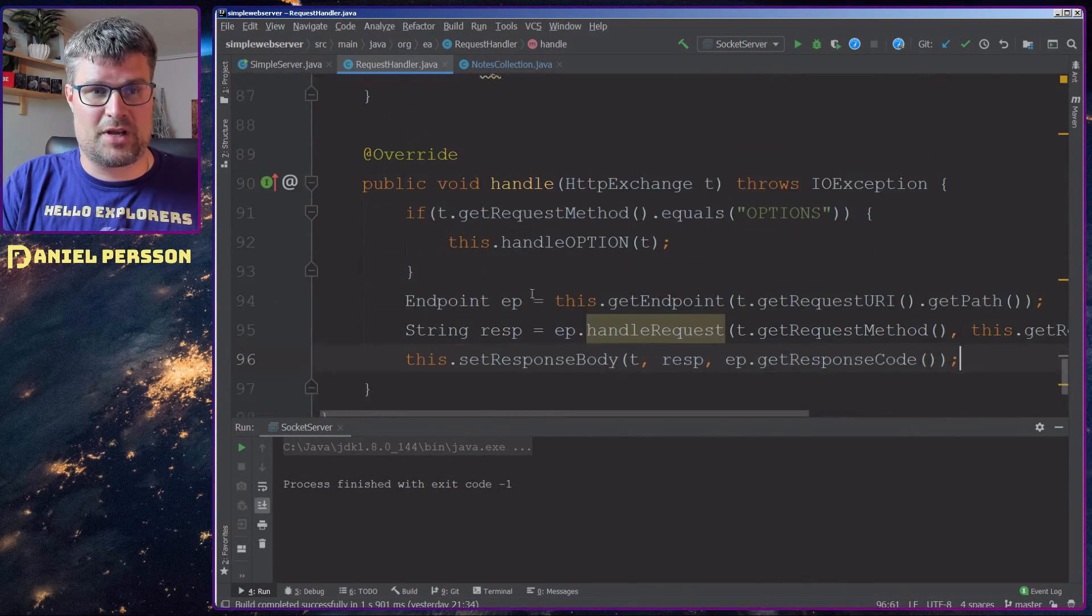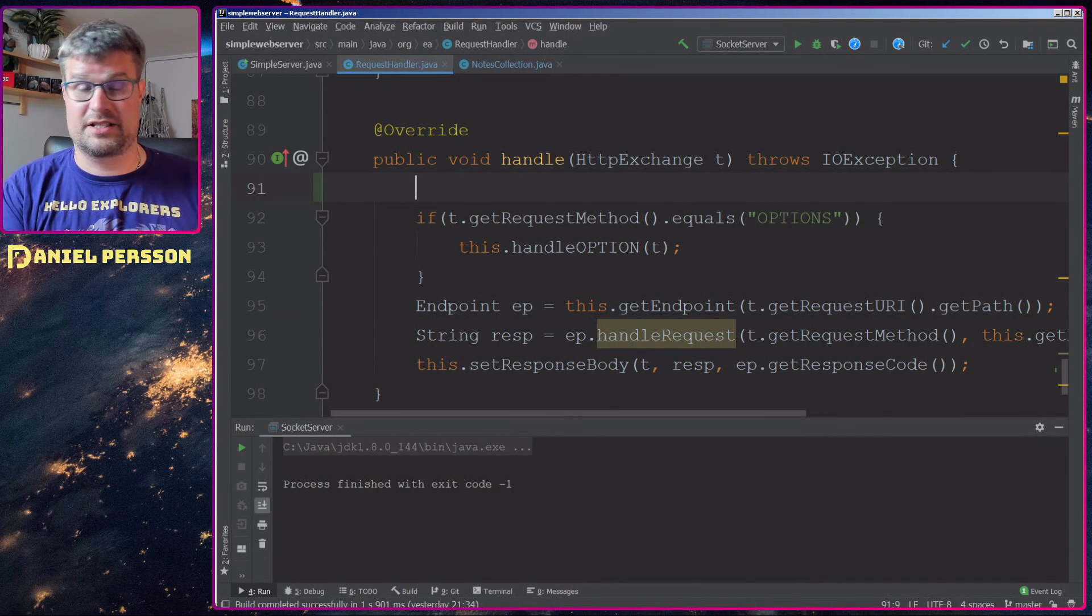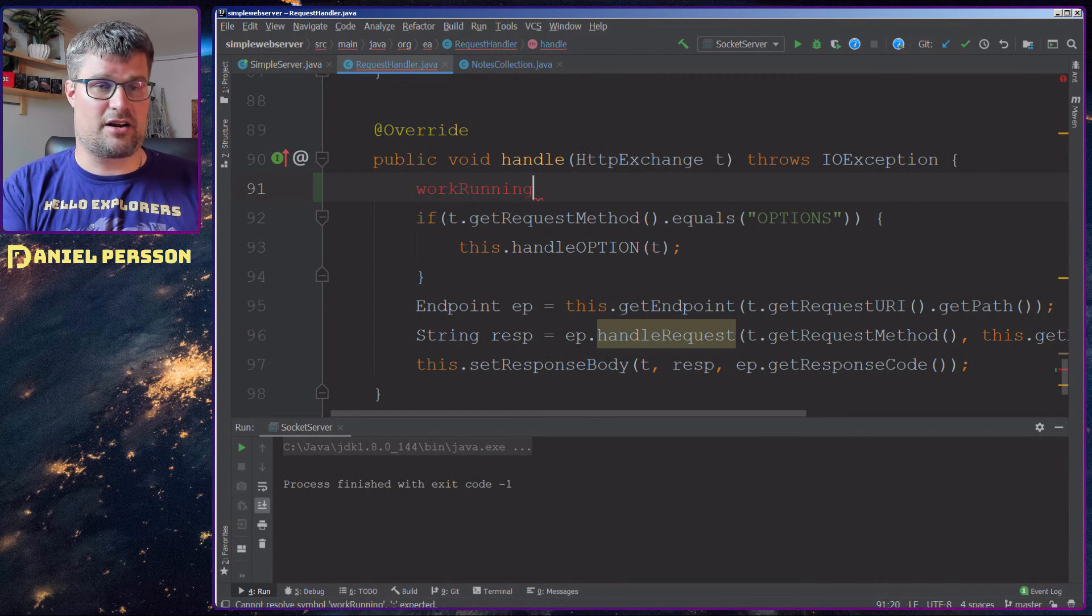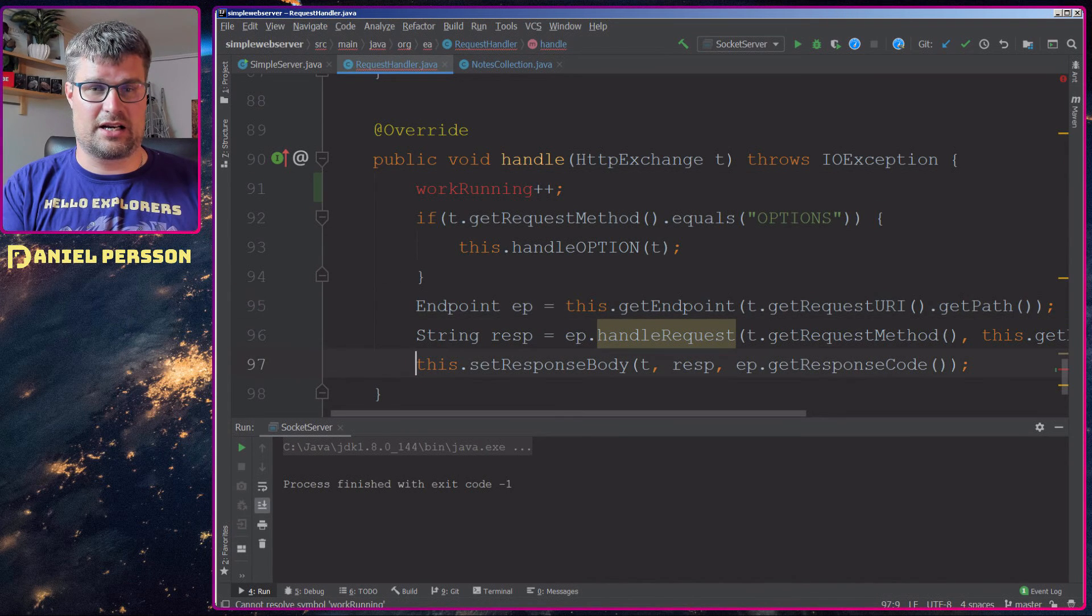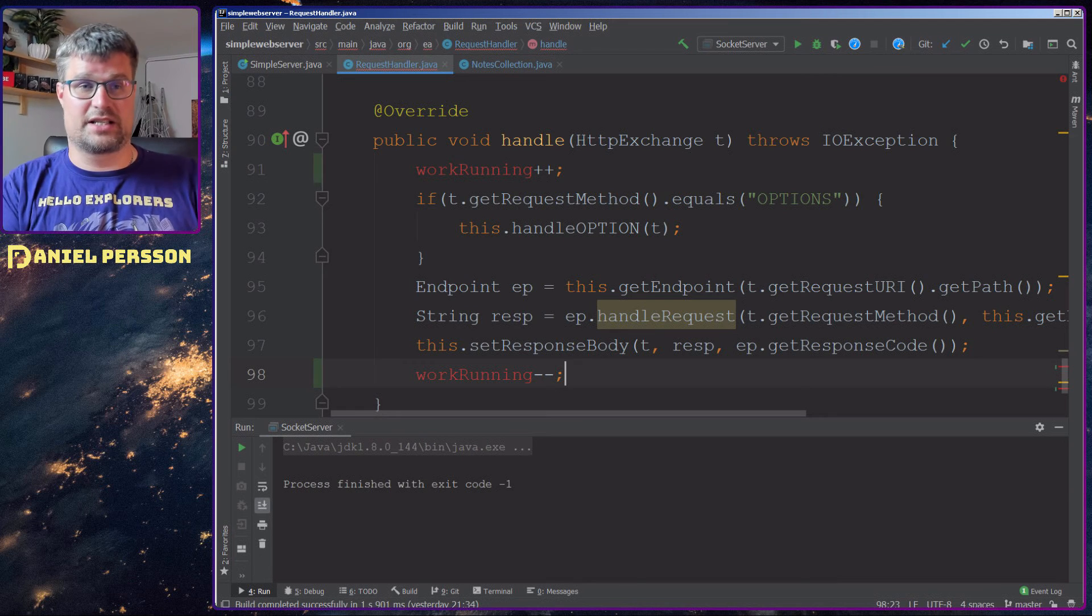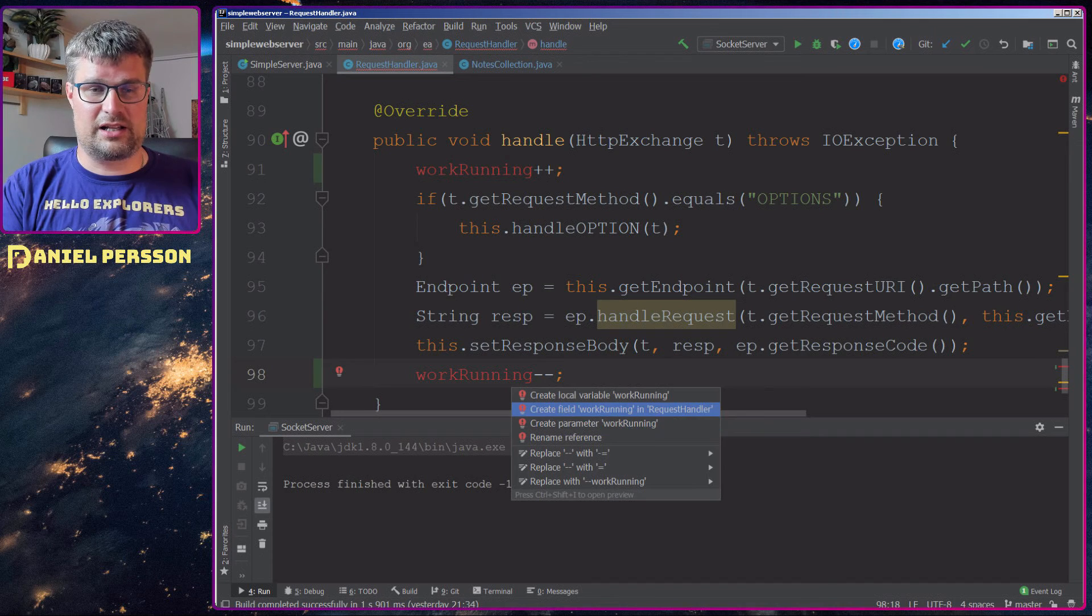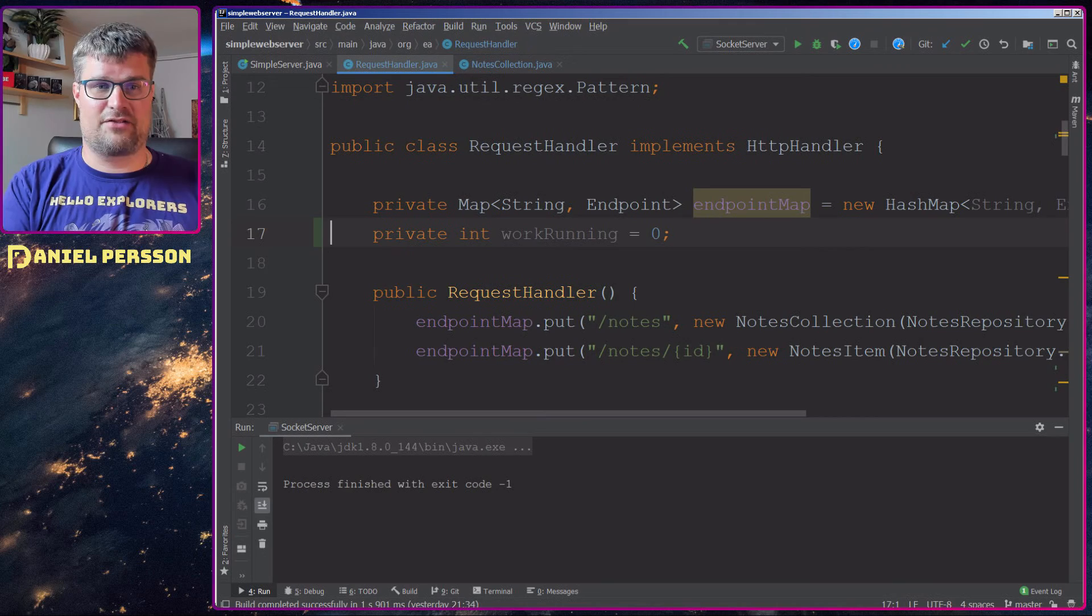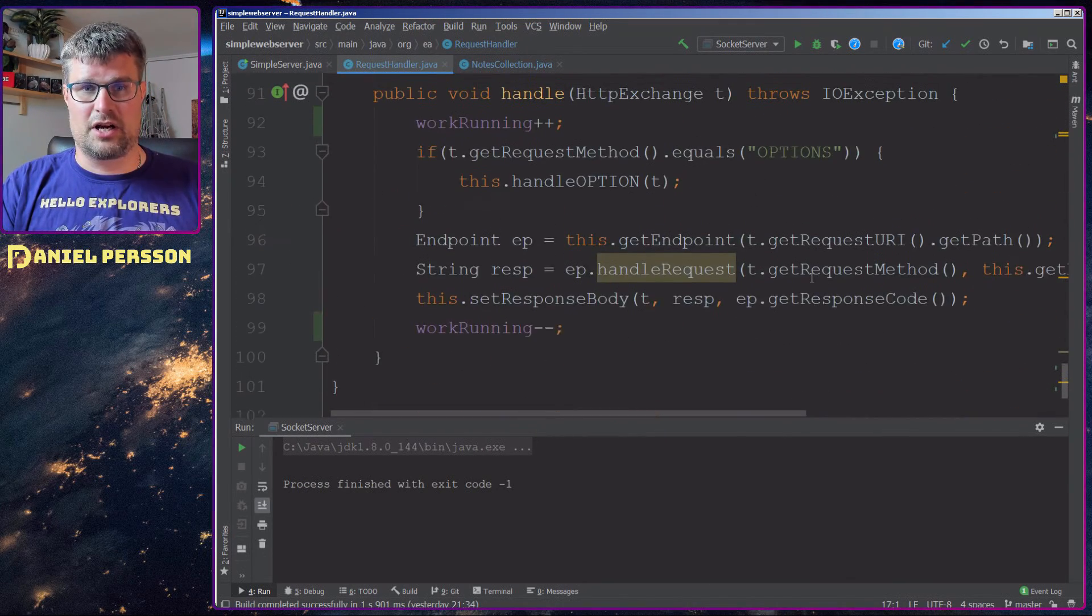We have a request handler here where we handle all the requests, and down here we have the handle function. So here I could for instance have work running as a variable, and I add to that in the beginning here and then I decrease the number of working units at the end. If we add this as a field in this function here and set it to zero, it will have the correct count during this handle function.